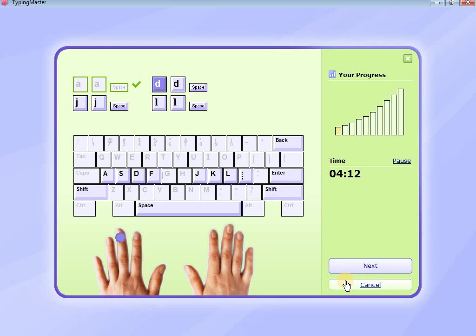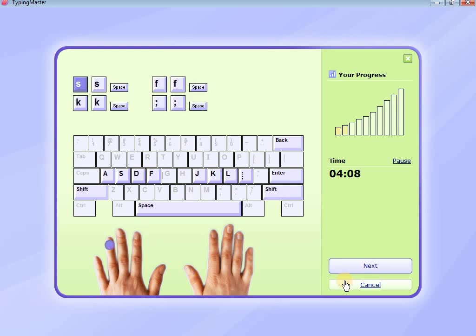Here, our typing speed will increase. Let's meet in the next class. Thank you.